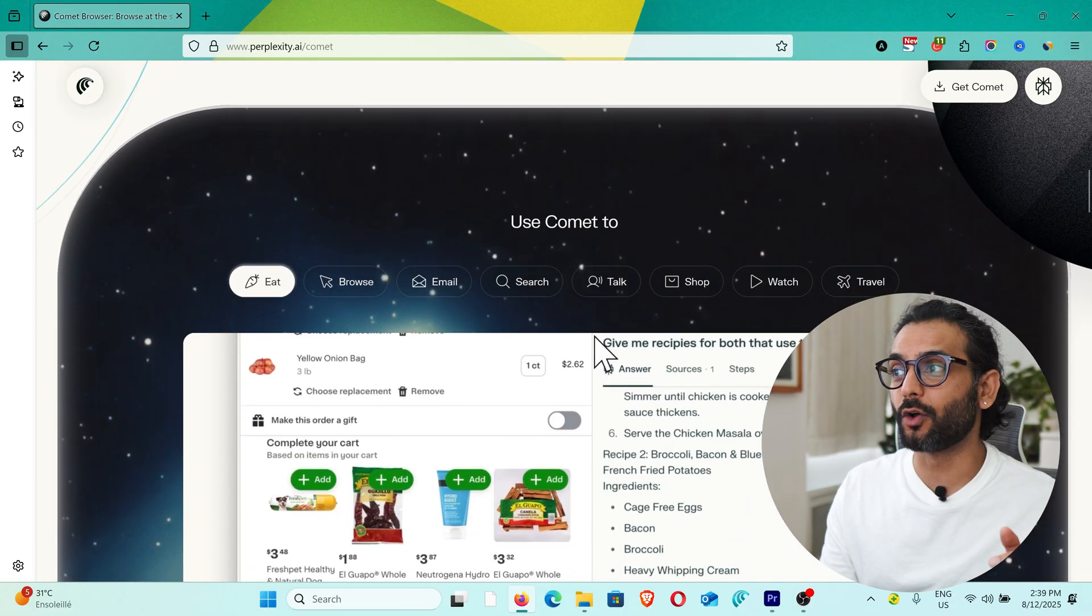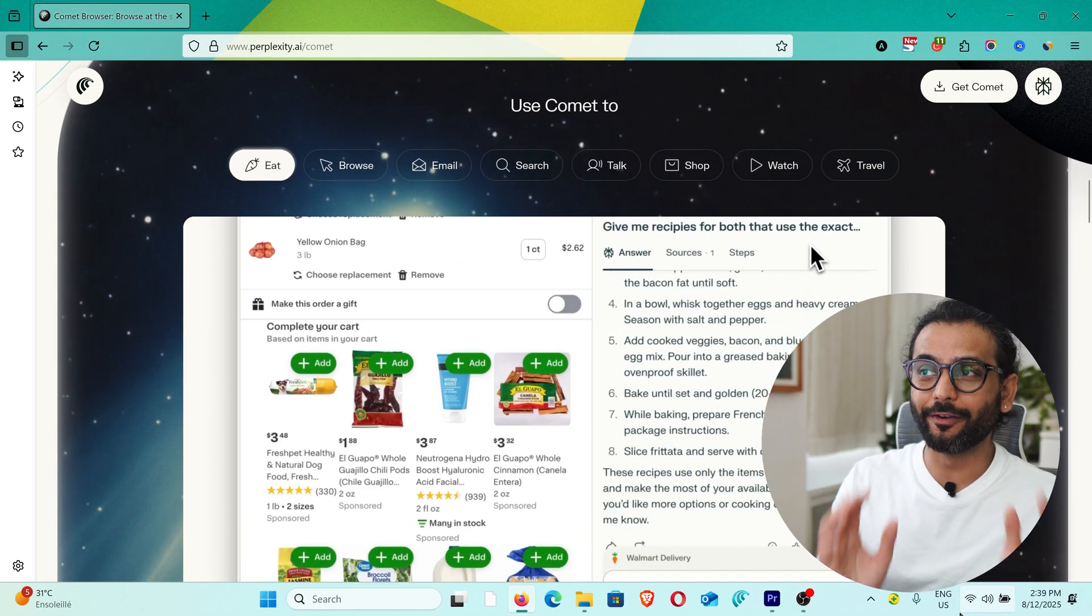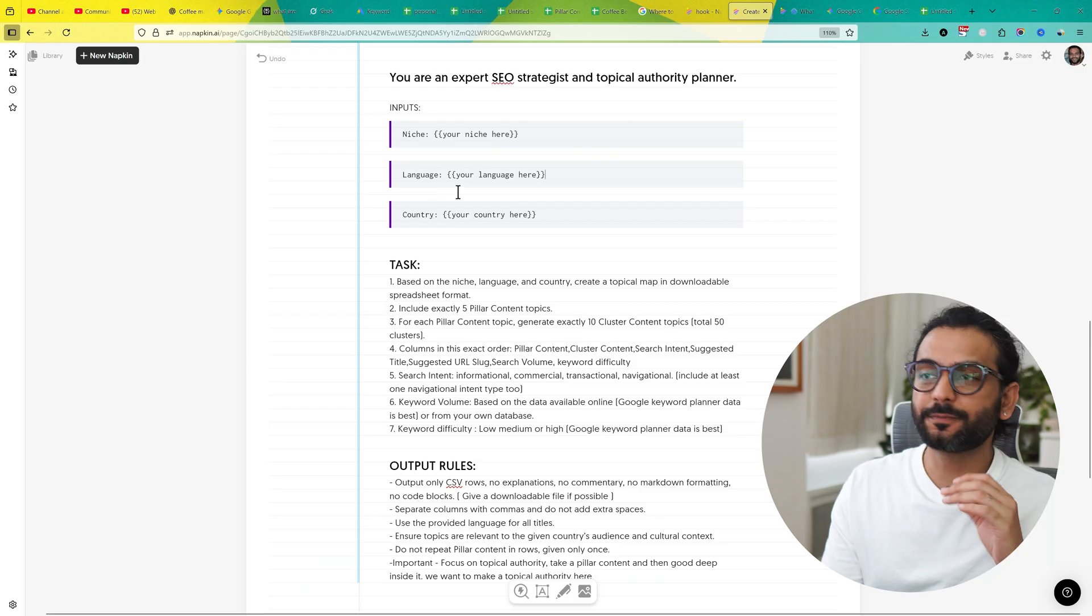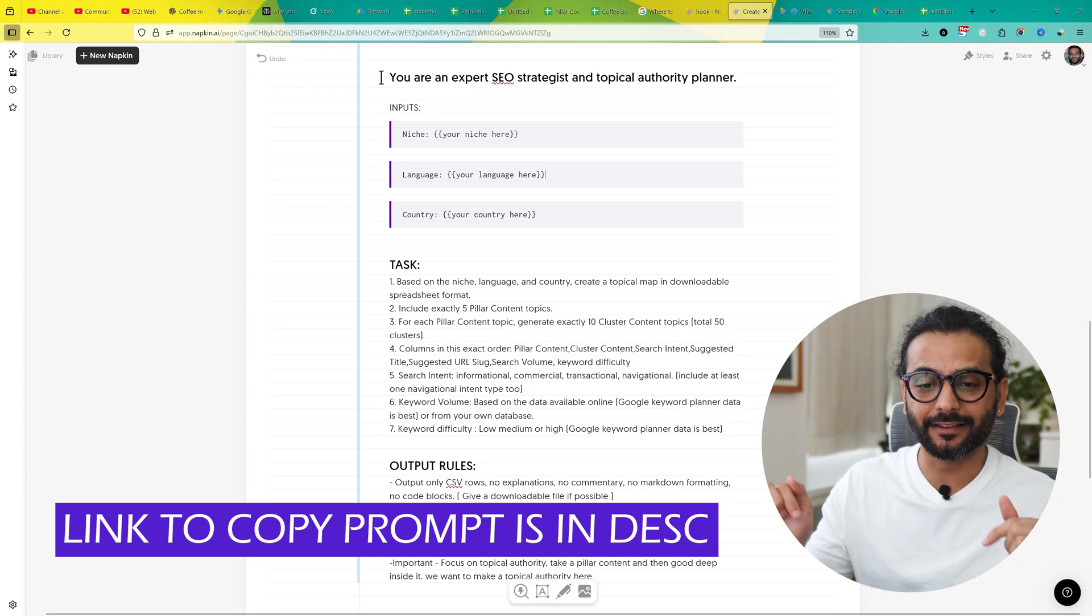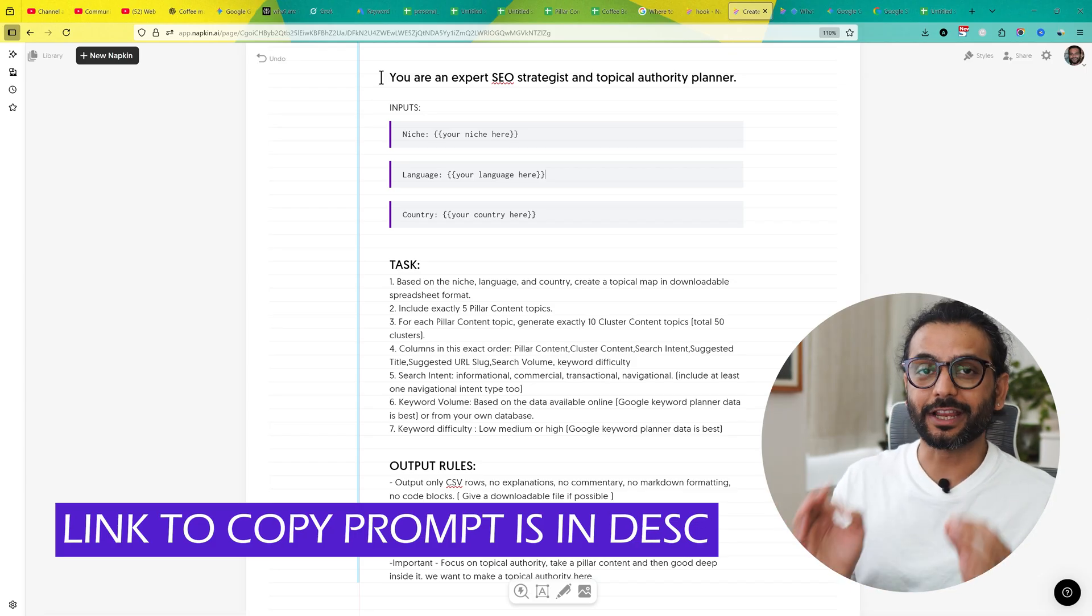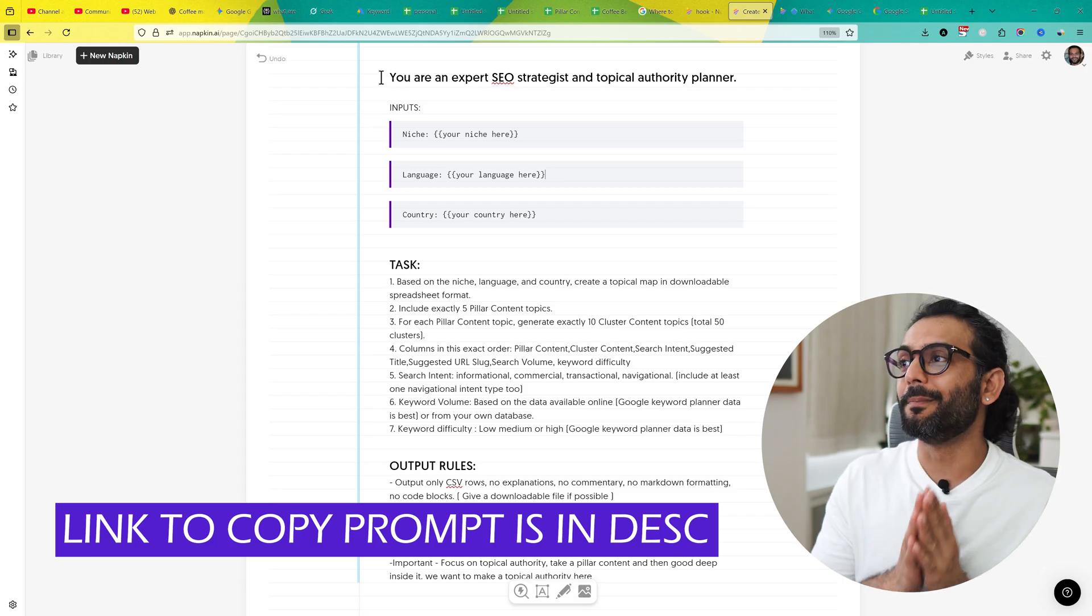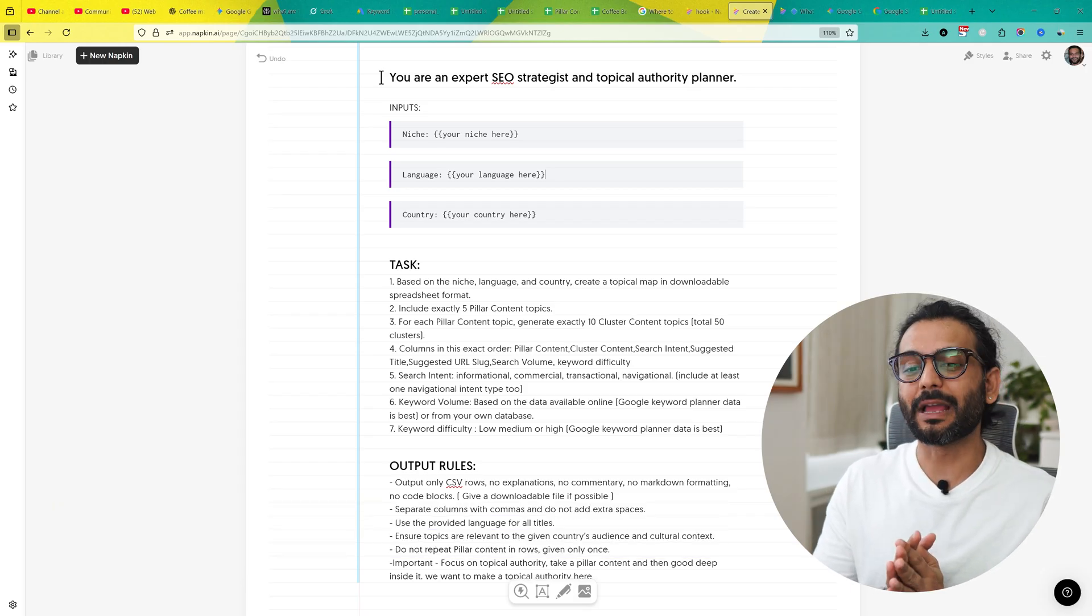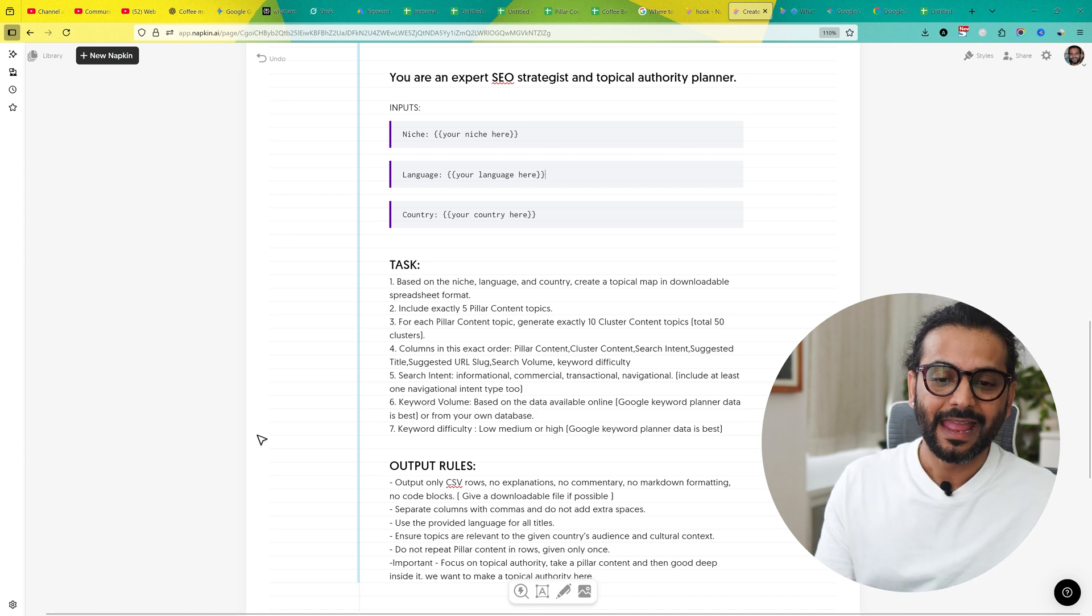If you are interested in comment browser, stay tuned, turn on the notification so you will know when I will launch the video about this AI browser comment. And this prompt is available to download for everyone. Link will be in description. You can download this prompt. And no matter when you are checking the video, this prompt will be updated. So maybe it is different than one you see right now, but because I am updating it, it will be better and better. No matter when you are checking this.